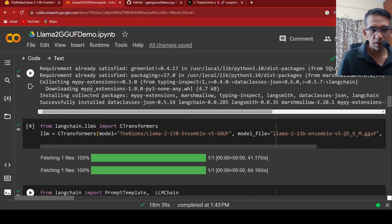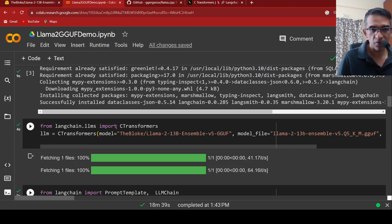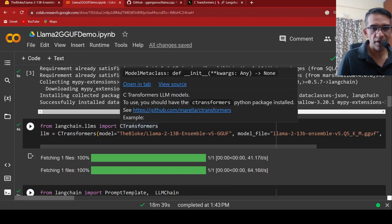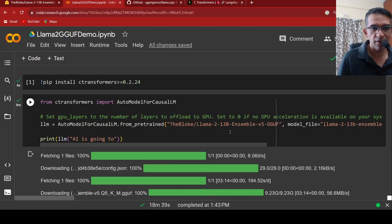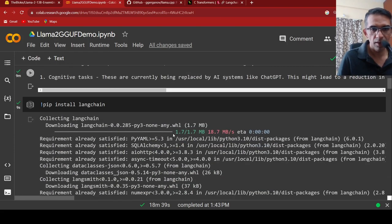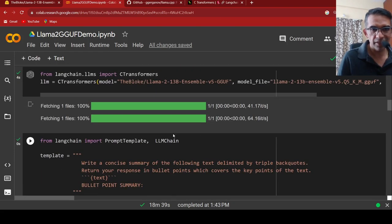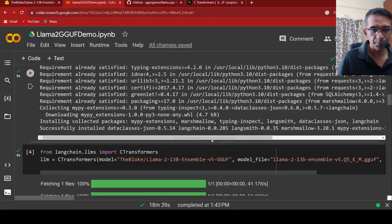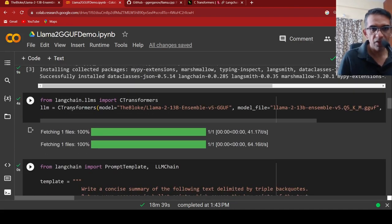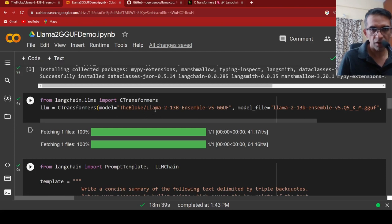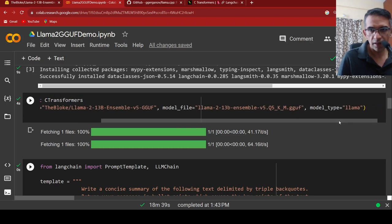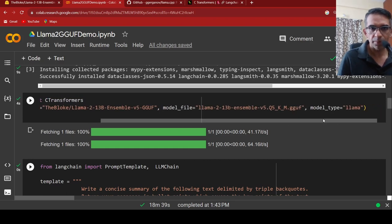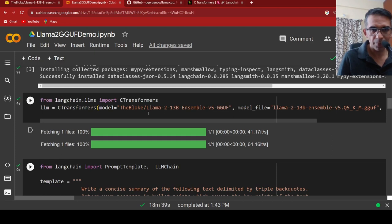From Langchain.LLMs, here I have to import C transformers and if you see capital CT over here, it is a slightly different way than if you are directly using it in Python. But here it is CT transformers. Then I am instantiating the model over here. CT transformers model is equal to, this is the repository path, this is the model file. Model type is equal to LAMA. So it instantiates the LLM over here.